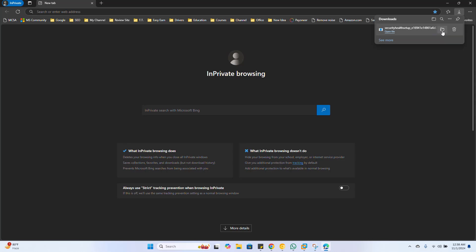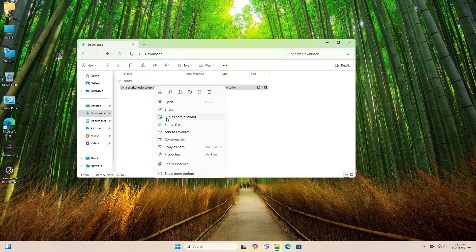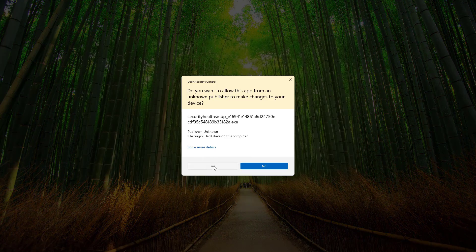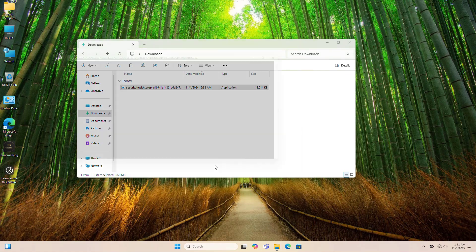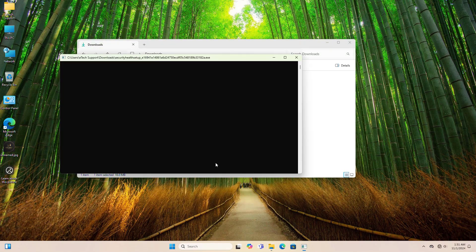Once downloaded, open the downloaded folder, right-click on the file, select Run as administrator and confirm by clicking Yes. The Windows Security UI should now work immediately.